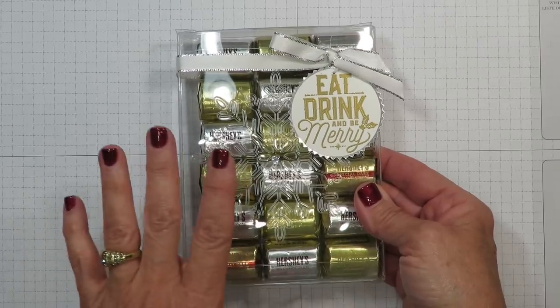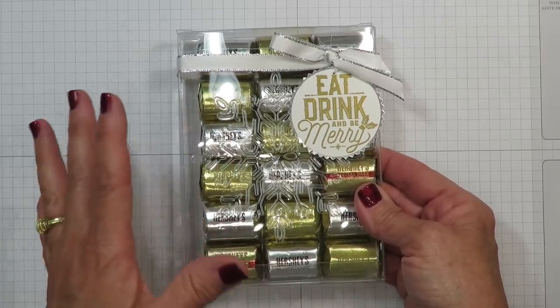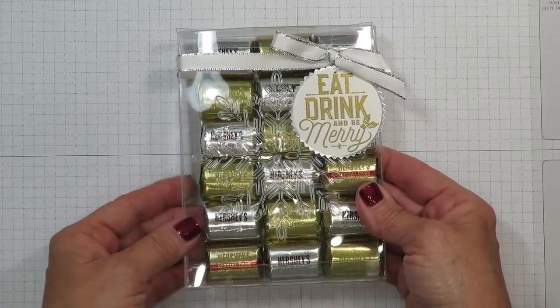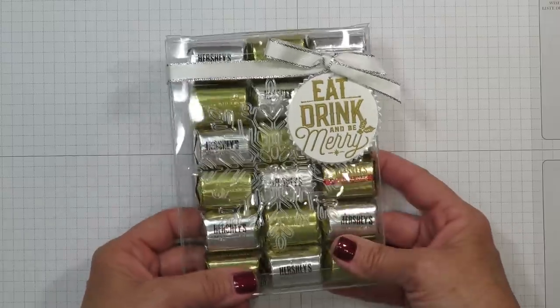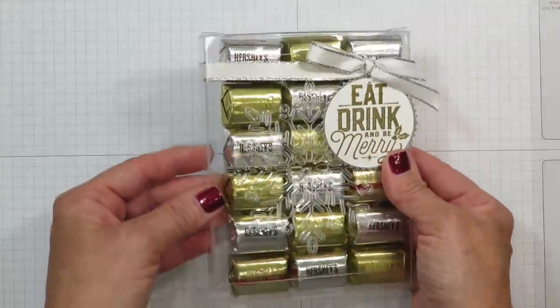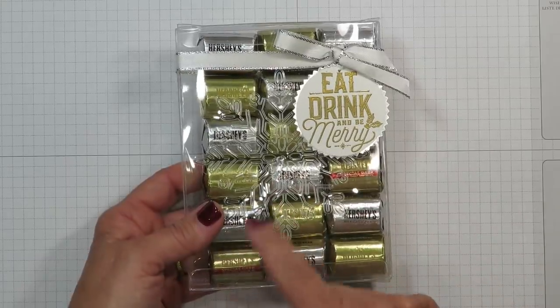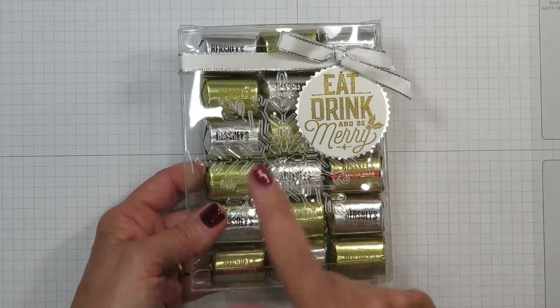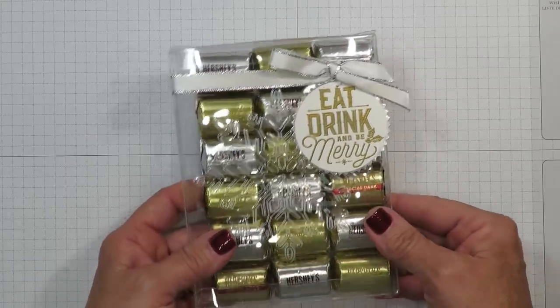Aside from the Hershey's Nuggets that I've used, you can add anything to these boxes including other chocolates or treats, cocoa packets, those all fit. I've got another sample to share with you at the end of the video so make sure you stick with me.